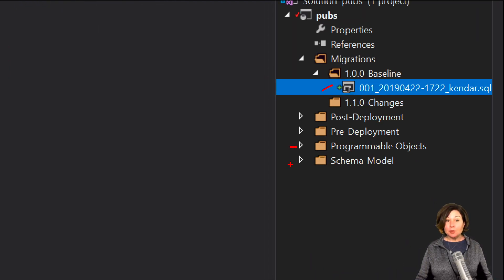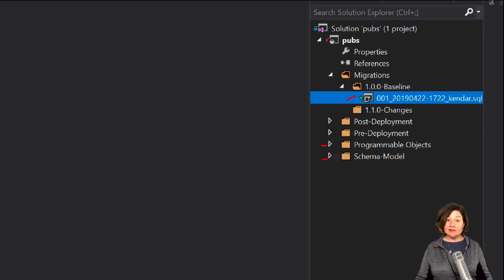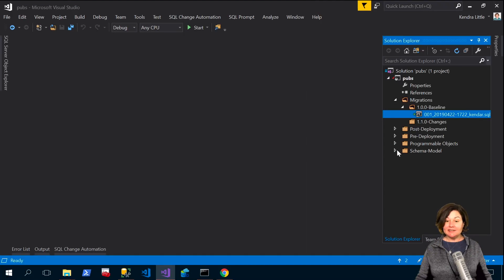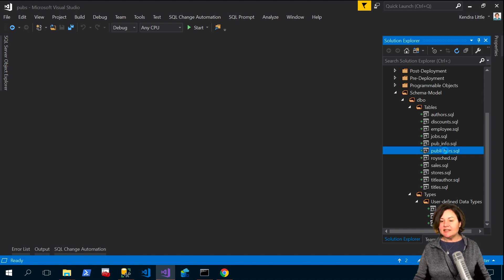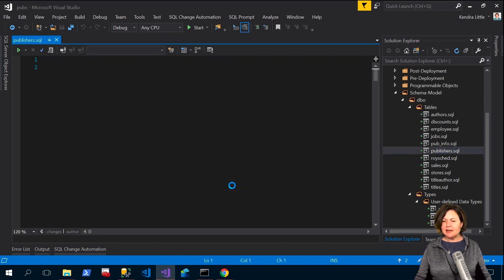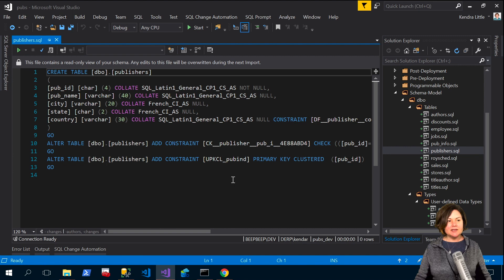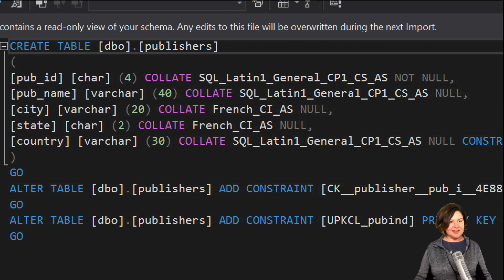I've got a programmable objects folder and I've got my offline schema model. So let's just take a peek in the offline schema model and let's see, I believe the publishers table was one of the ones that I had messed around with there.